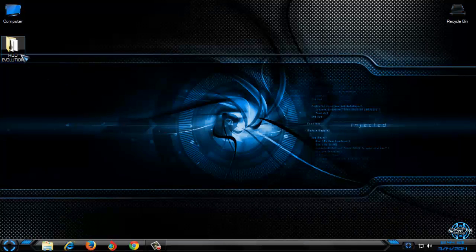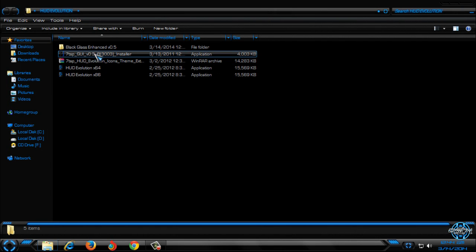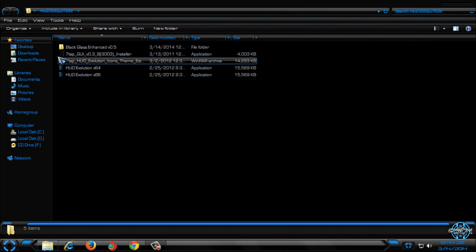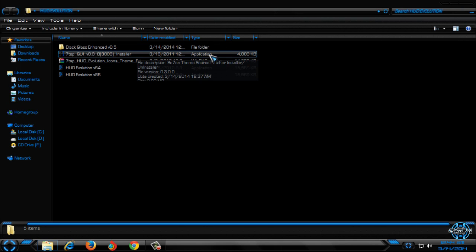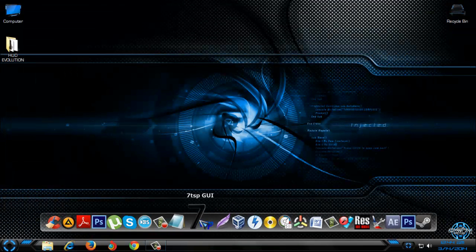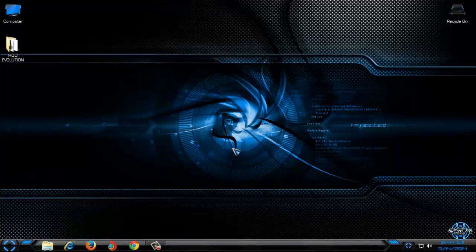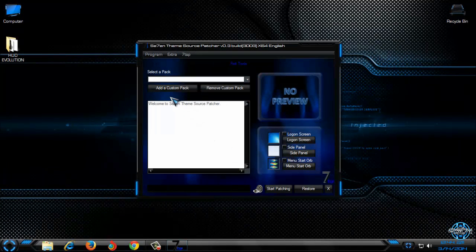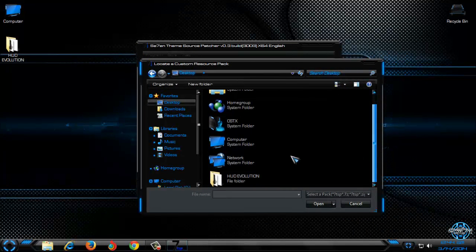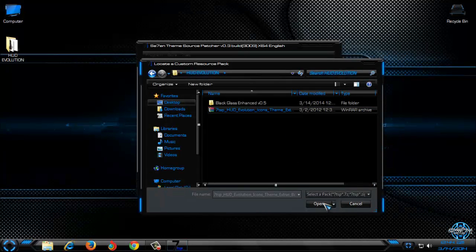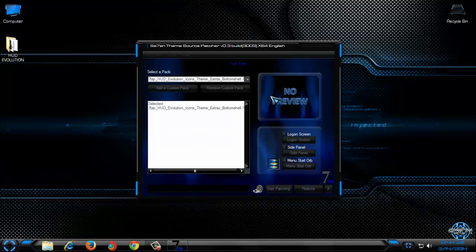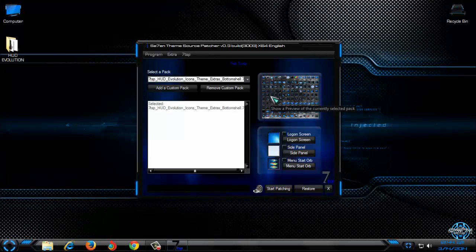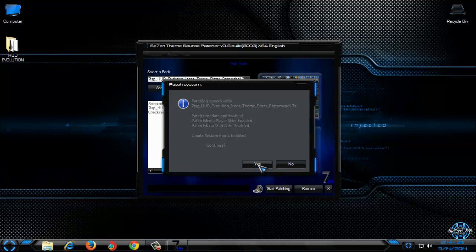And now I am going to apply custom icons or custom icon pack with 70SP. You need to install this source patcher. Here is the installer, 70SP. After you install this application, you need to run it. And then go to add a custom pack. Go to your location and select your icon pack. Click open. And now I will click on start patching and I will click yes.